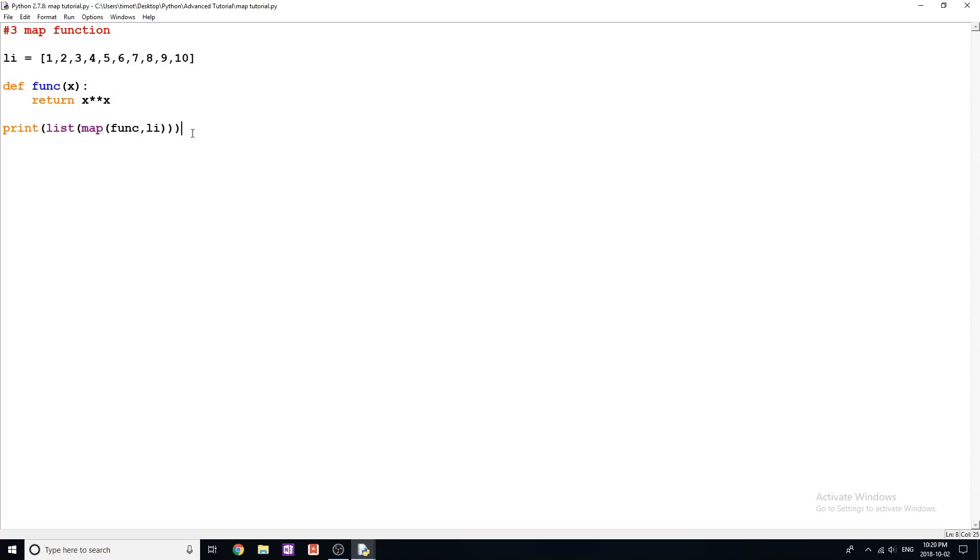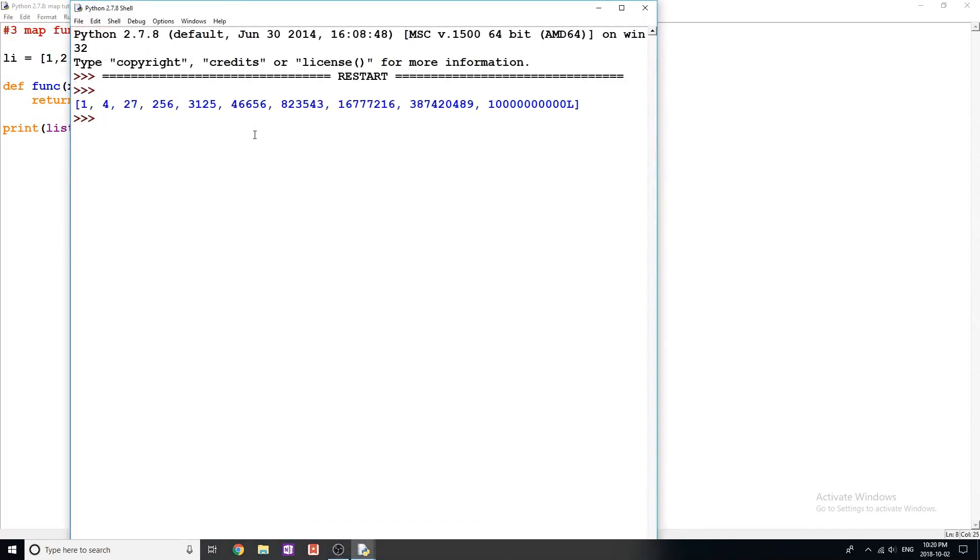What it's going to do is it's going to apply this function to every element in the list. And we can watch this happen. We run the program and you see we get the exact same value as we did before.